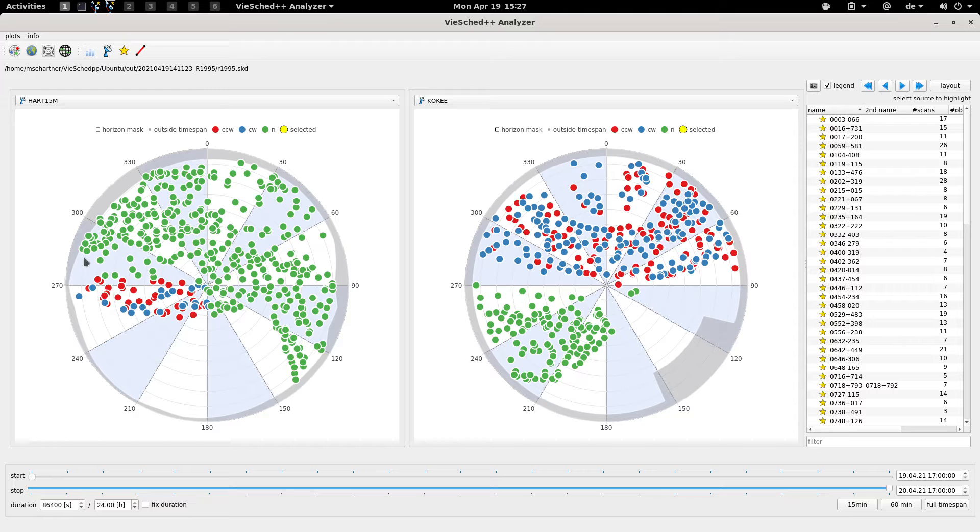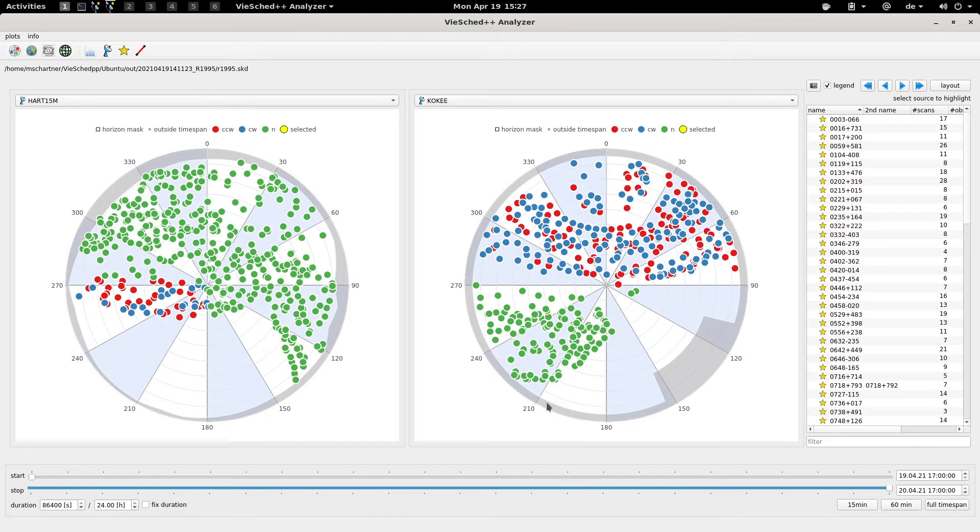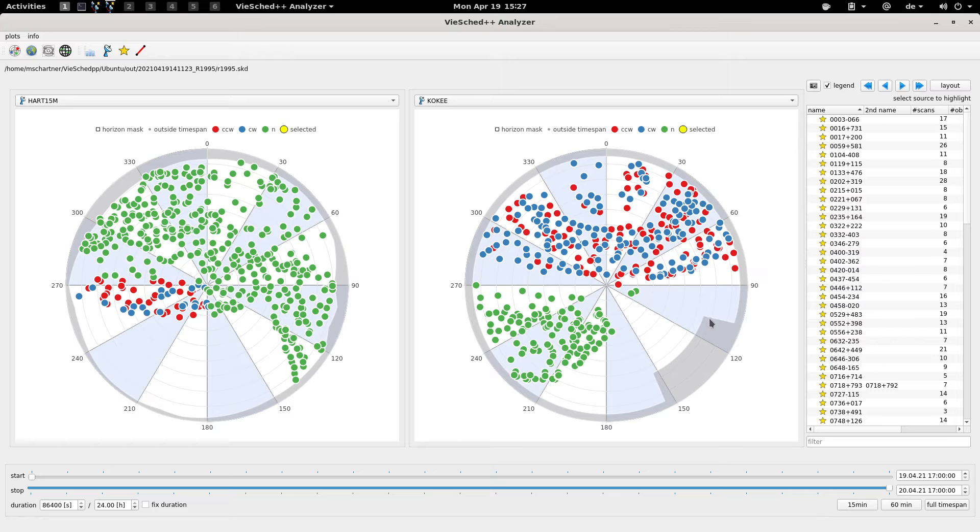Next you can see this grey area here, and that's basically the horizon mask of the station. For example you can see that station Kokee has quite some area where it's not allowed to observe.